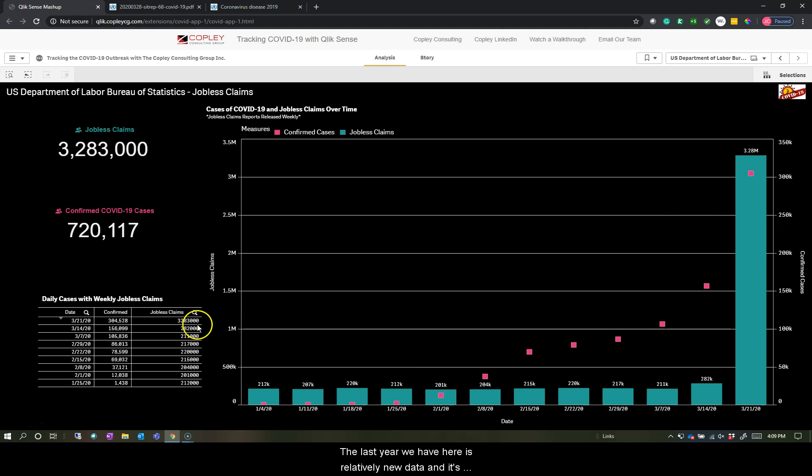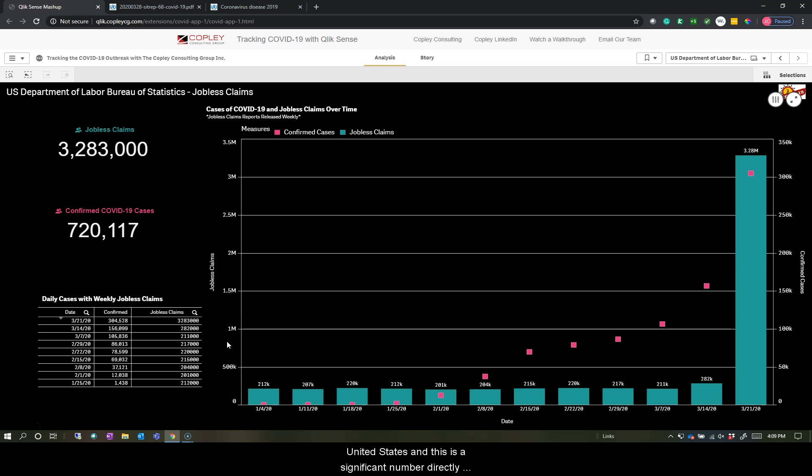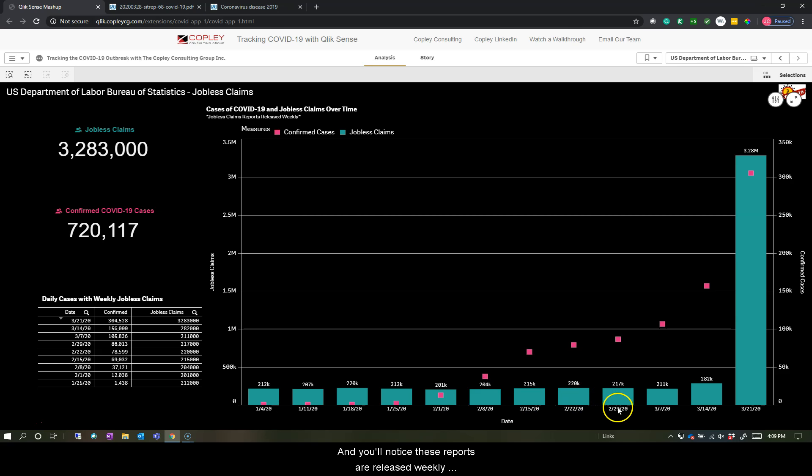Now last we have here is relatively new data and it's jobless claims reported by the Department of Labor Bureau of Statistics. This is a really new measure and it actually shows over 3 million cases of jobless claims as of last week. This is over a 10 times jump from the average of 200,000 in the United States and this is a significant number directly correlated to COVID-19.